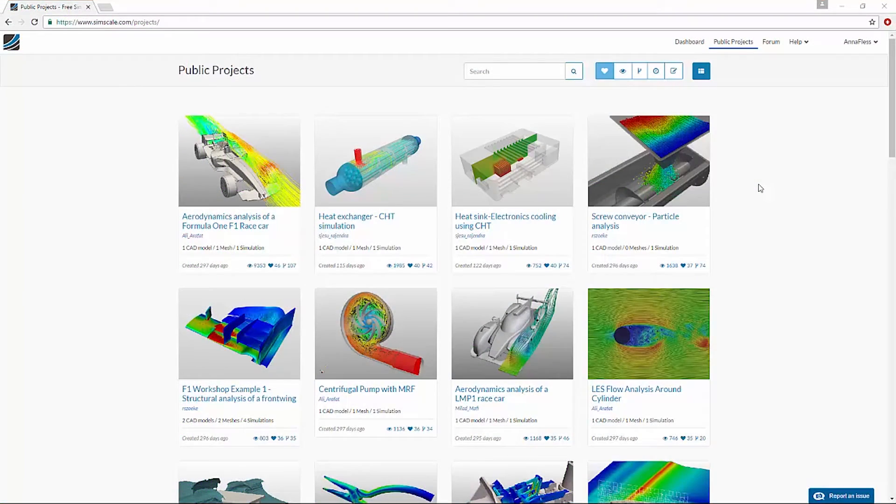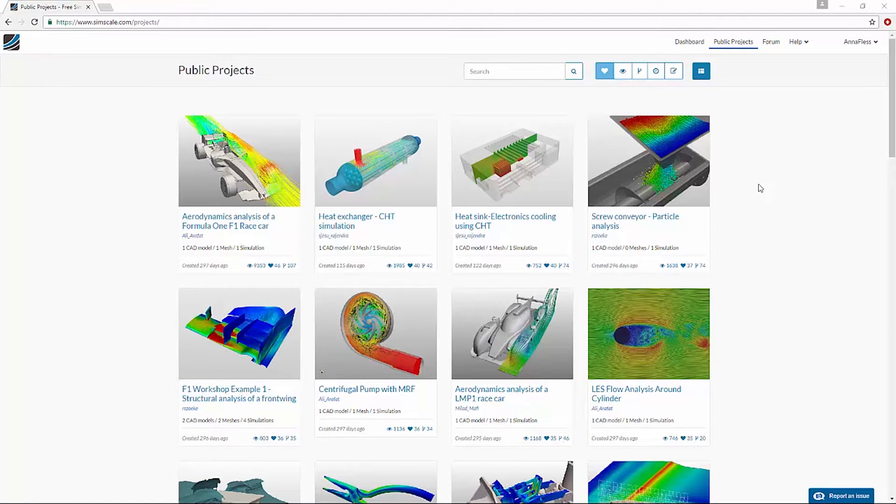SimScale Public Projects is a collection of projects created by our community of engineers, designers, hobbyists, and students.